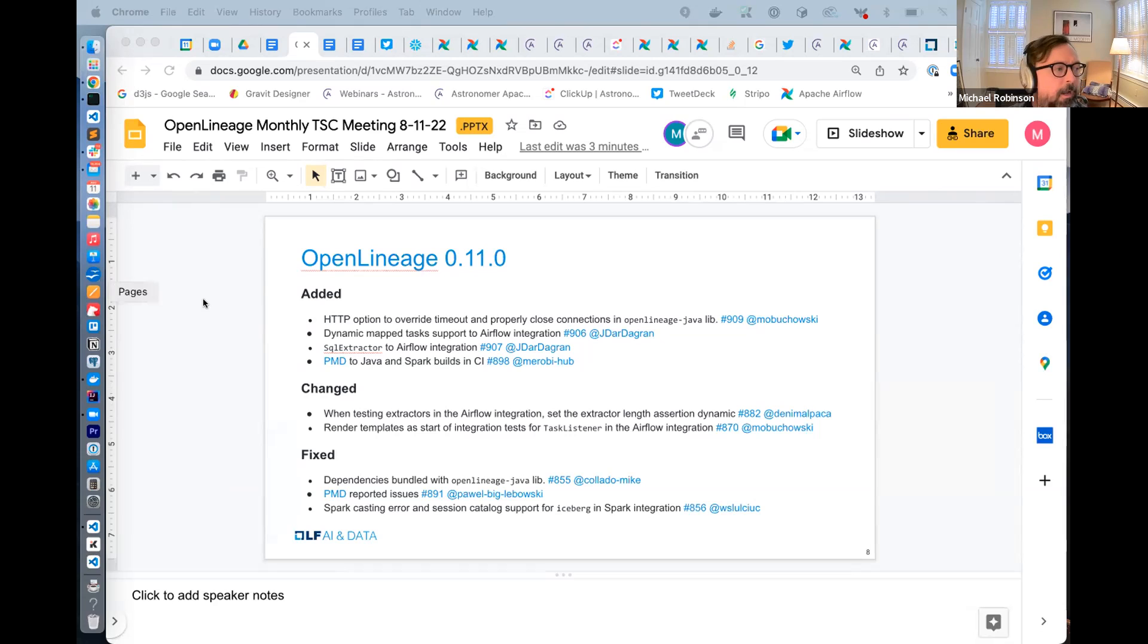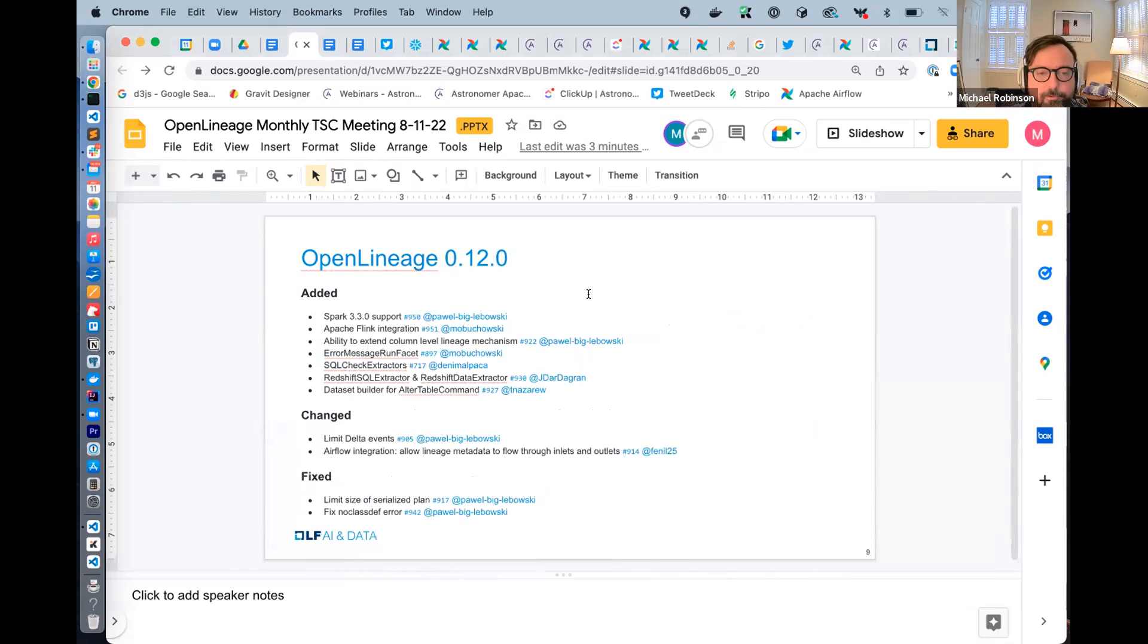Next release to cover is 12.0. So this was a big one. A few key additions to talk about. We added support for Spark 3.3. That's from Pavel. Thank you for that. And we added the Apache Flink integration. Thank you so much, Maciej, for that.